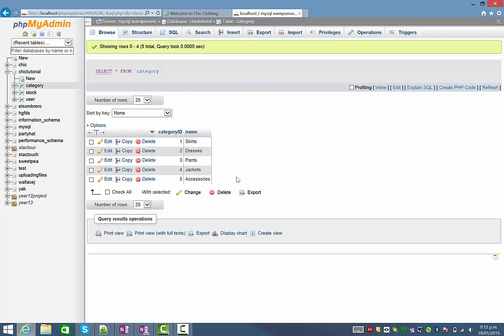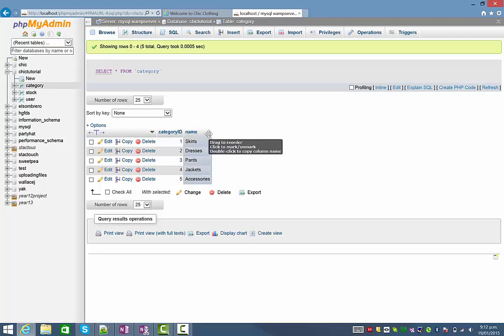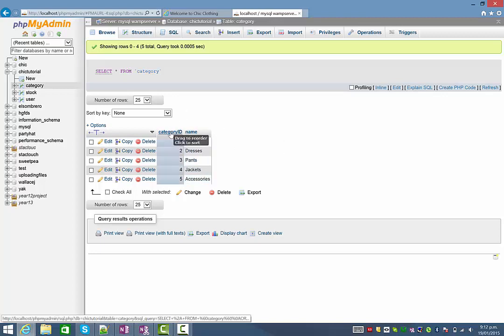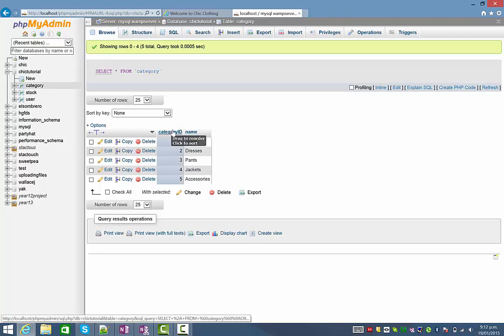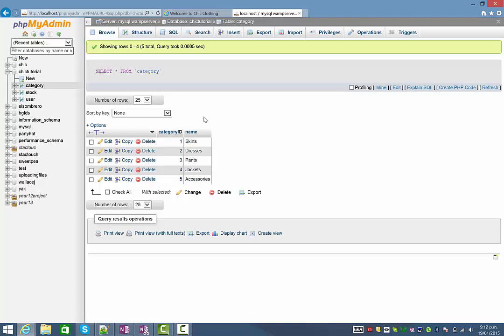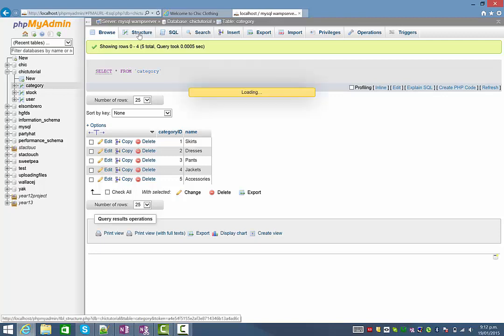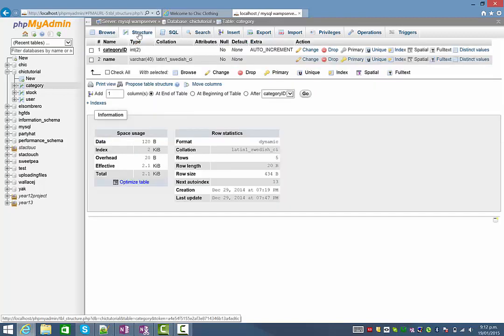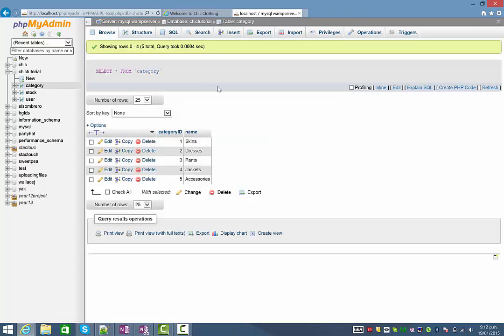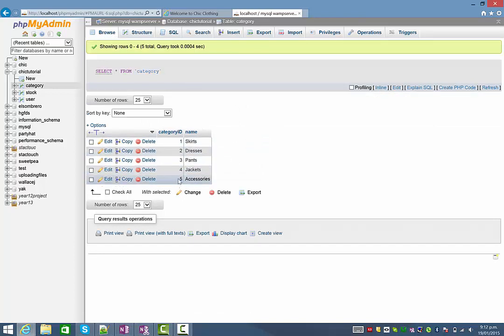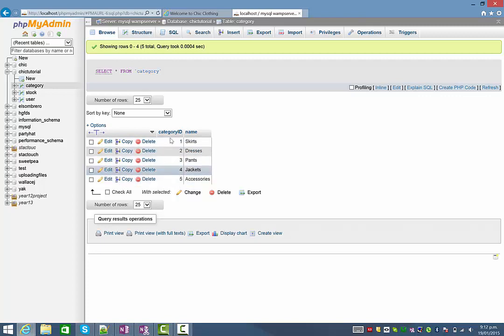So what we're doing today is actually inserting records into the category table which I have open here. You can see there are two columns the ID and the name. Remember the category ID is not something that the user of the website is ever really going to see. And if you look at the structure of the table you can see it's been set to auto increment which means that the database itself will take care of the category ID. So the next record that's entered will automatically have an ID higher than five. So all our user will be doing is entering a new name or a name for a new category and then that will be inserted into here.